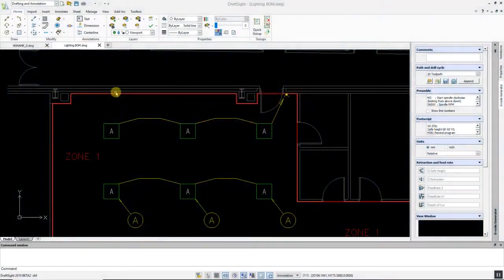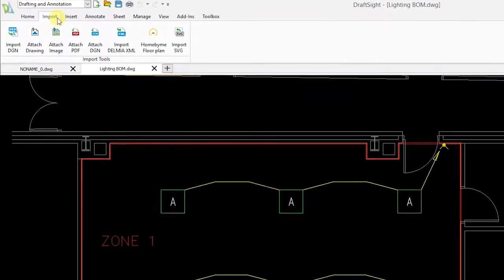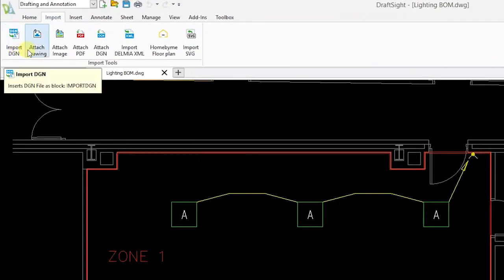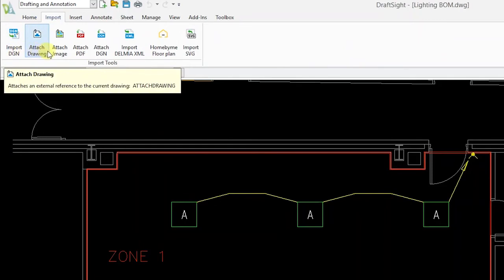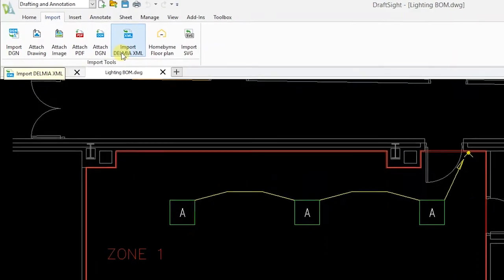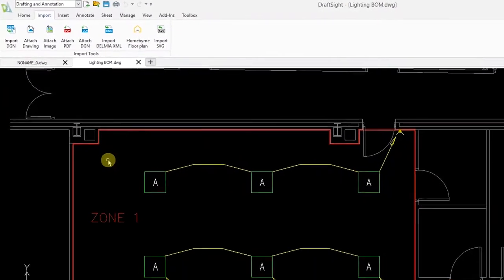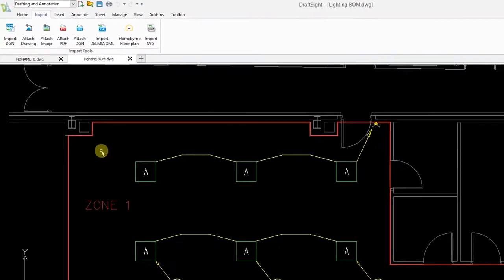A new ribbon tab for import. You can quickly and easily import DGN files or attach drawing files, image files, PDFs, DGNs, and other file types from a single menu. The new ribbon tab is a simple yet time-saving user interface and usability improvement.